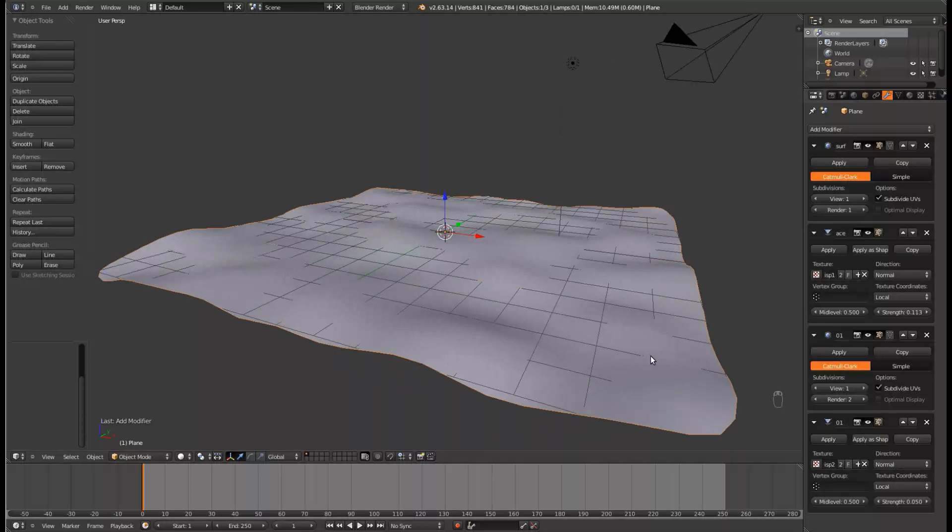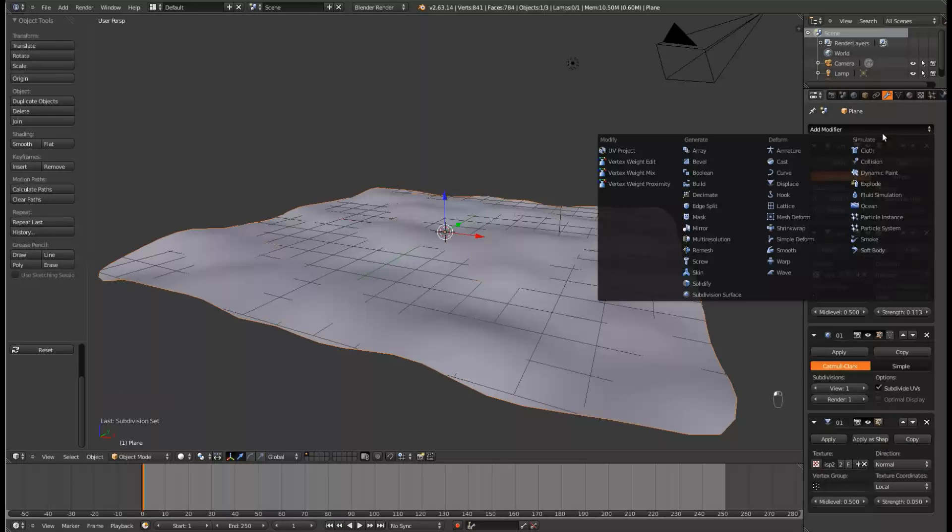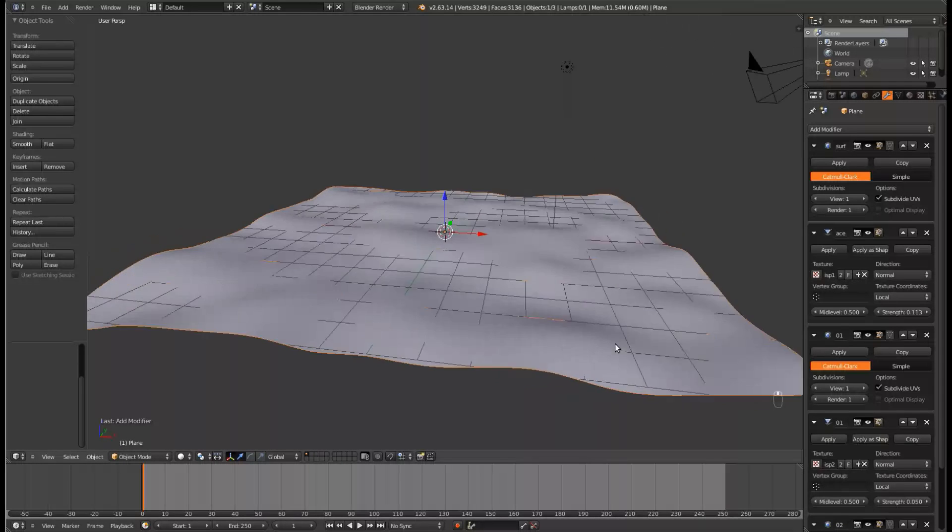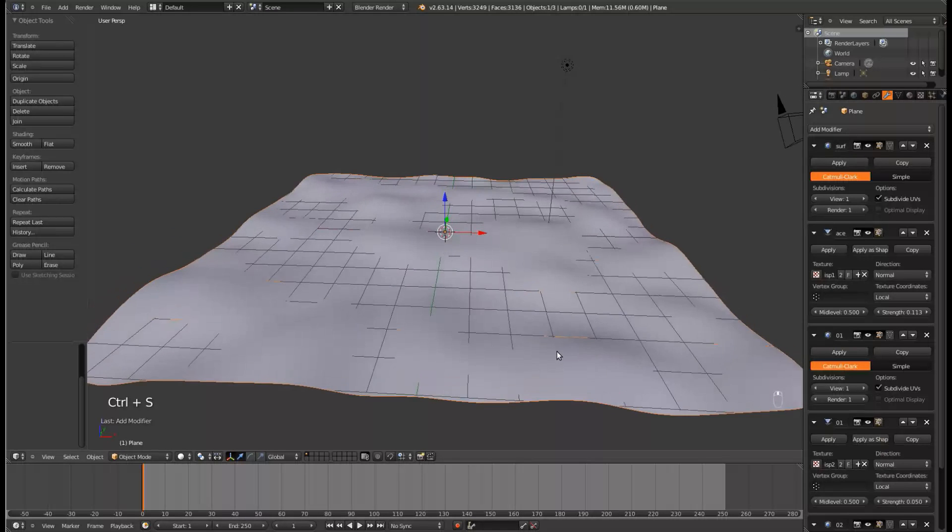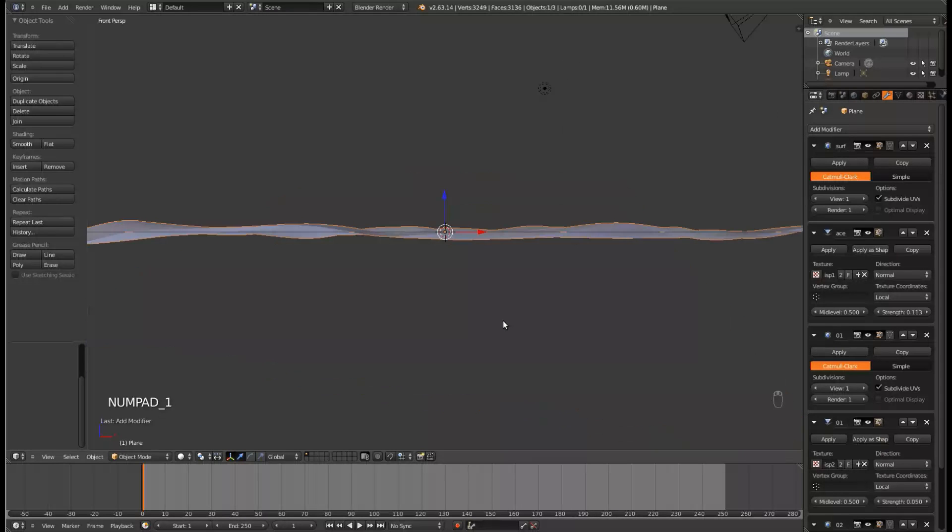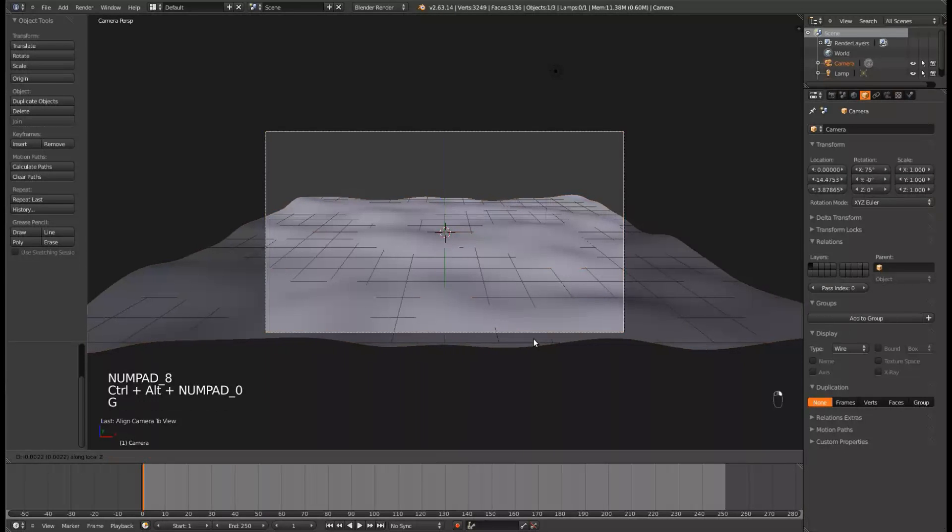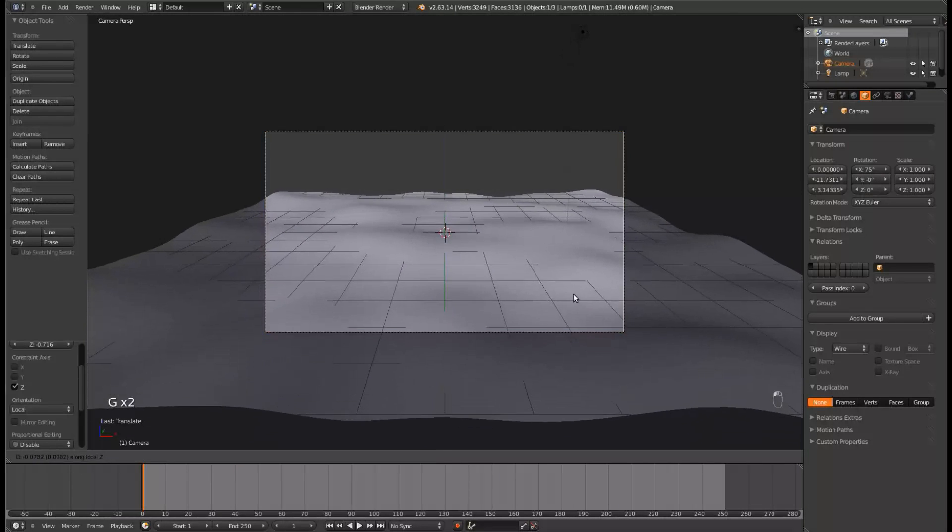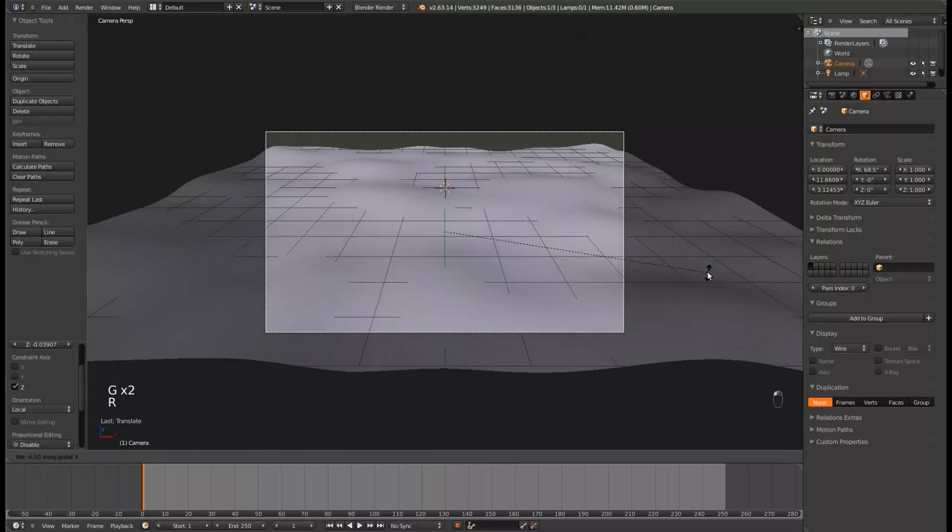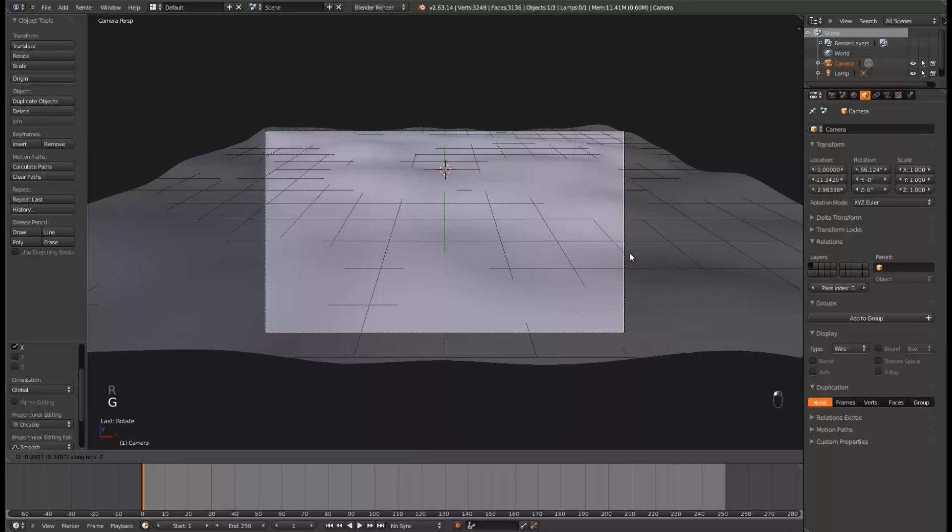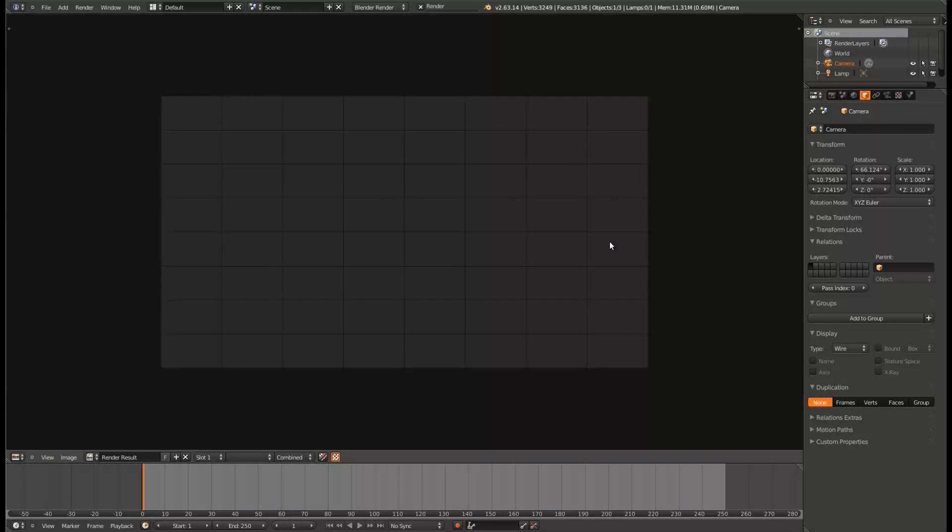So there is our terrain. Looking pretty good now. Change the render amount on the second subsurf to 1, and give it another subsurf. Let's set up the camera. Let's just bring that in there, and rotate it down. You just want to get all of the terrain inside the camera, so it looks something like that.